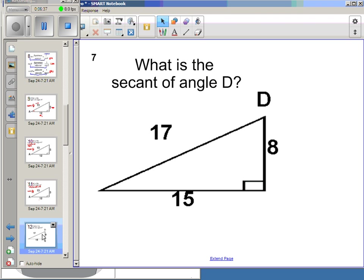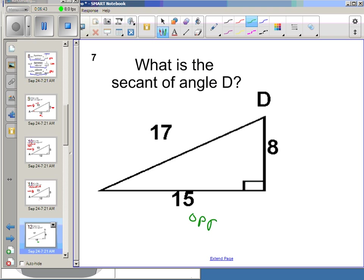Secant of angle D — what if our angle is in a different spot? Now this is my opposite, here's my adjacent, here's my hypotenuse. Secant of D is the reciprocal of cosine, so instead of 8 over 17, I'll have 17 over 8.